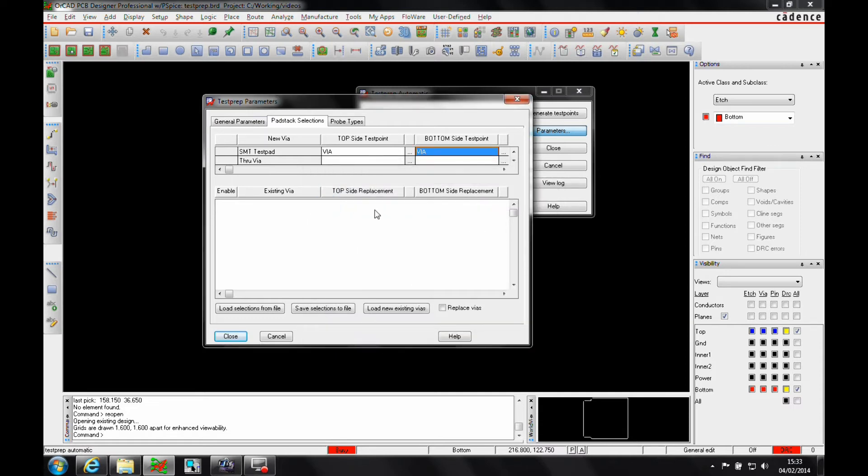I can also enable replacement of vias. This is a default via that maybe is covered with solder mask and the test via, if I replace it with a default test via, maybe has the solder mask removed.